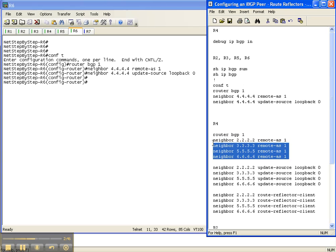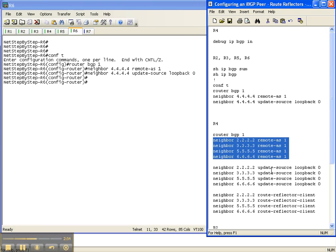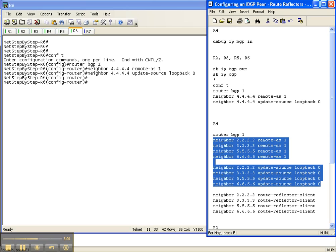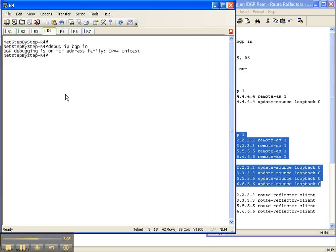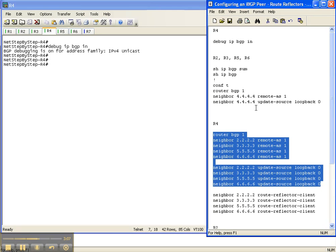This is the same as with the clients where we're specifying the neighbor, which being the loopback address, the remote AS, and then also the neighbor and where we're updating our packets from, where we're updating it from the loopback address. So we've already talked about that, so I'm going to throw that in there real quick on router 4.